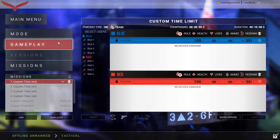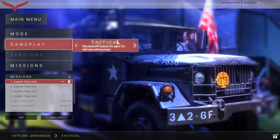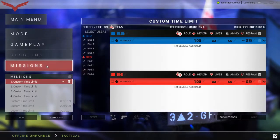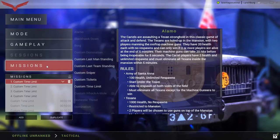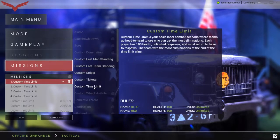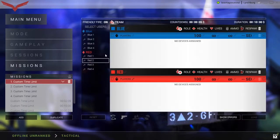Click on the Gameplay tab and set it to Tactical. From there, click on the Missions tab and scroll until you see Custom Time Limit. Once that is selected, you are ready to set up the game.